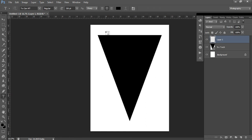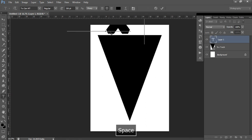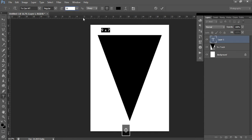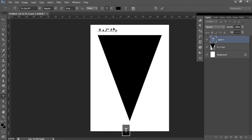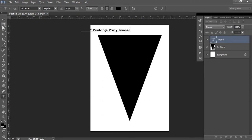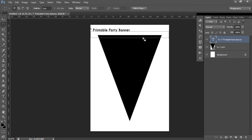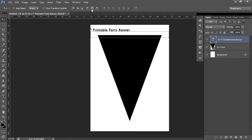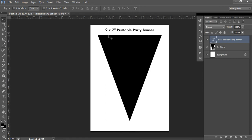Left-click on your canvas. I'm going to type 'nine by seven inches.' The text is too big at first, so press Ctrl+A to highlight it and reduce the size to about 30 points. Type your label — for example, 'nine by seven inch printable party banner.' If the text is getting cut off, come to the marquee tool, left-click and drag to select the whole canvas, then come to the move tool and click the center-align button. Press Ctrl+D to deselect.